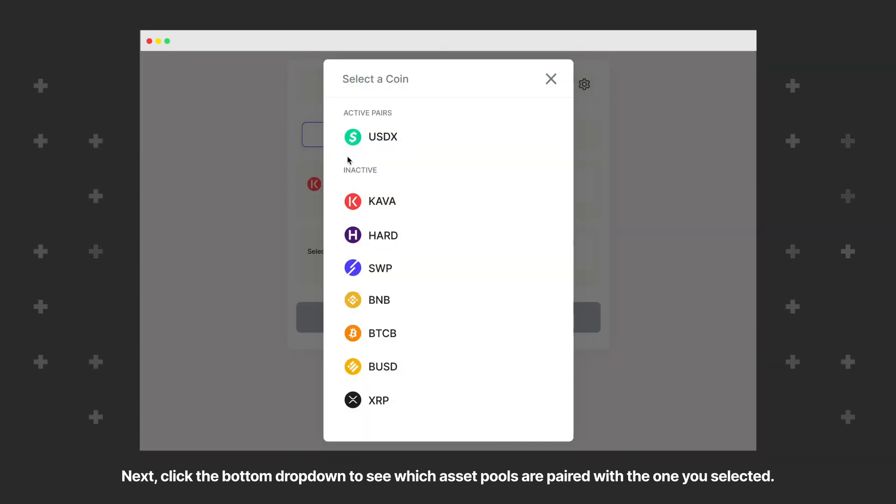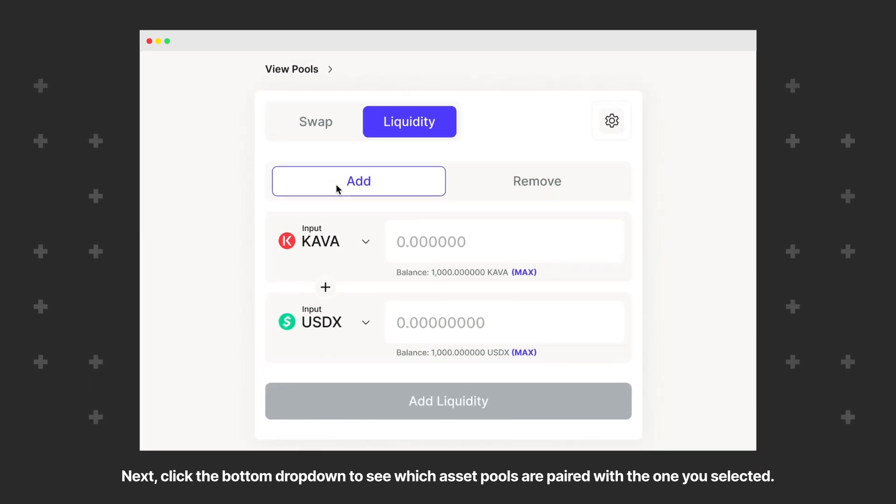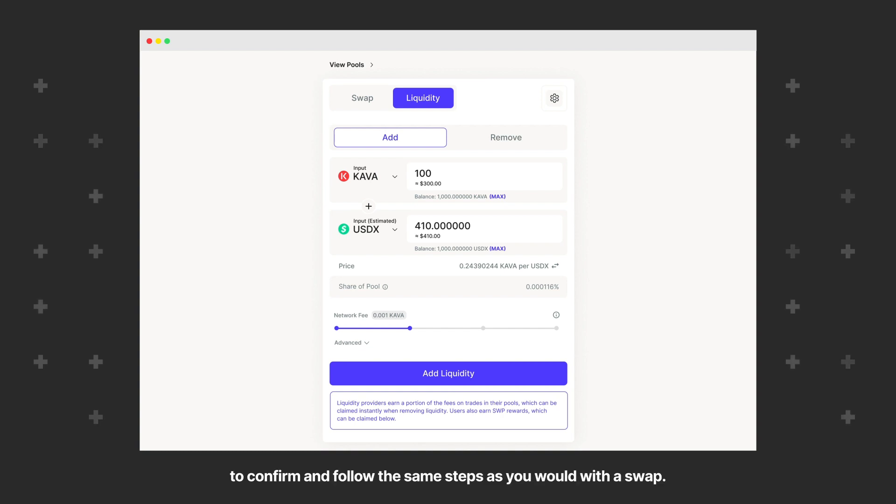Next, click the bottom dropdown to see which asset pools are paired with the one you selected. Enter an amount to see the transaction details. If everything looks correct, click the Add Liquidity button to confirm and follow the same steps as you would with a swap.